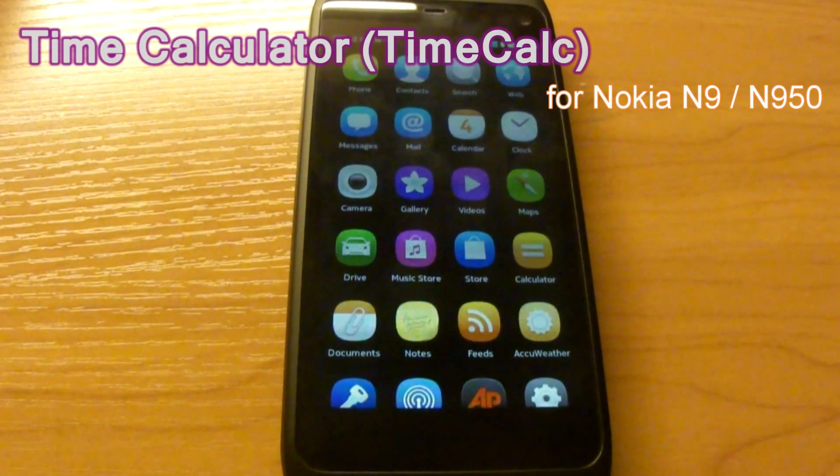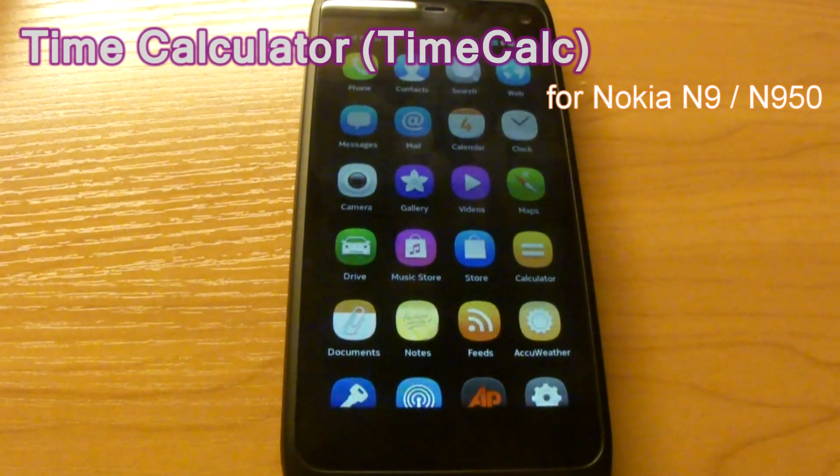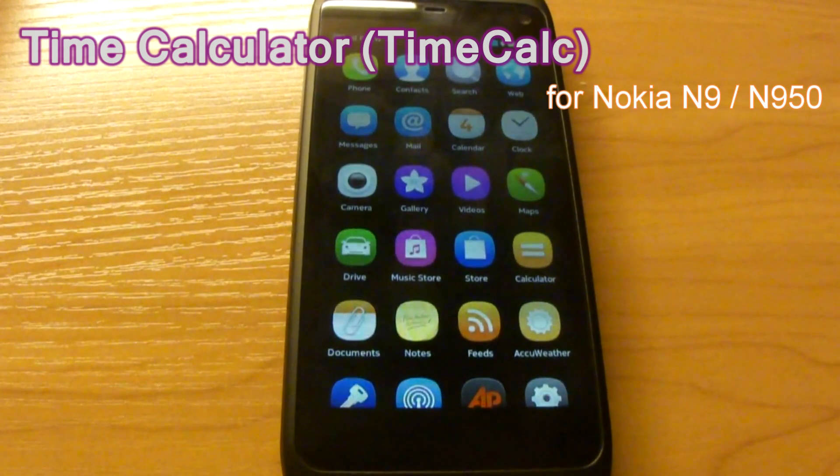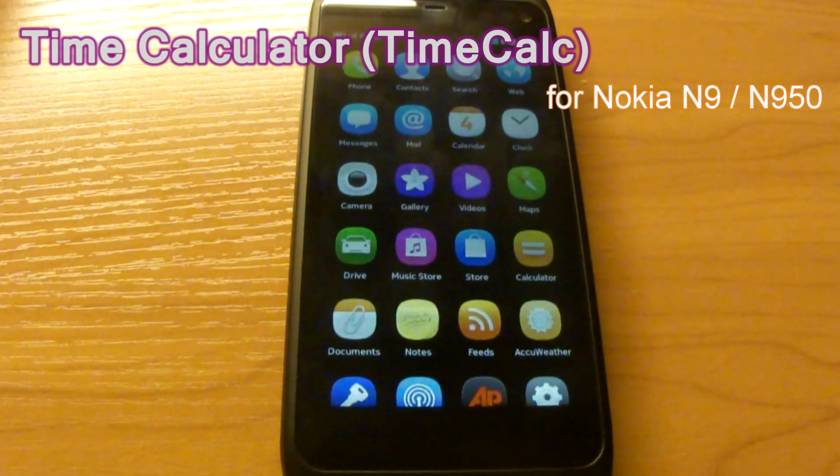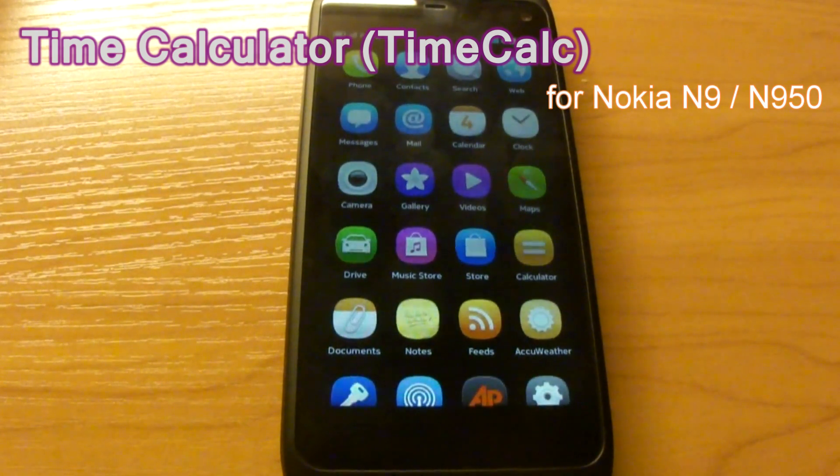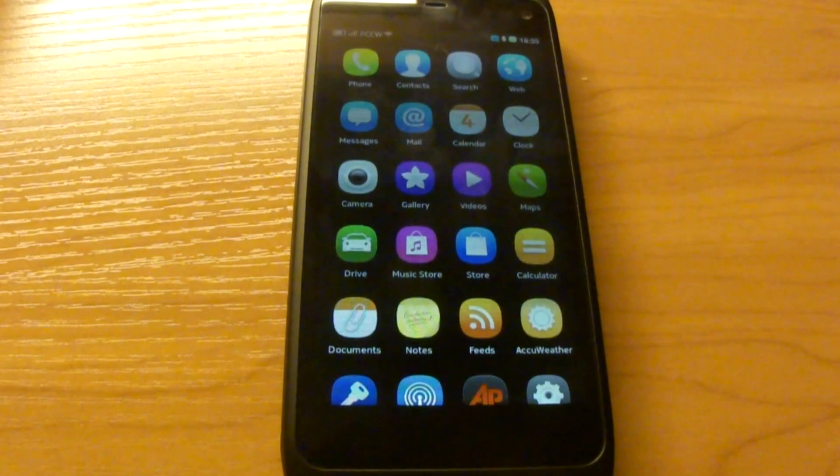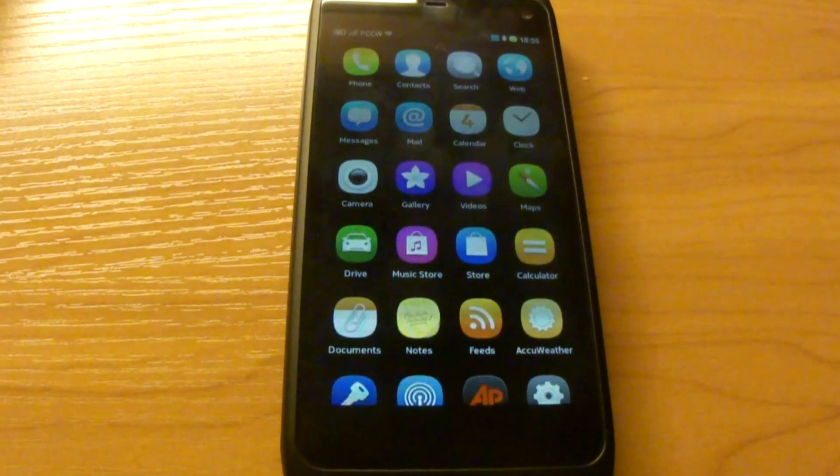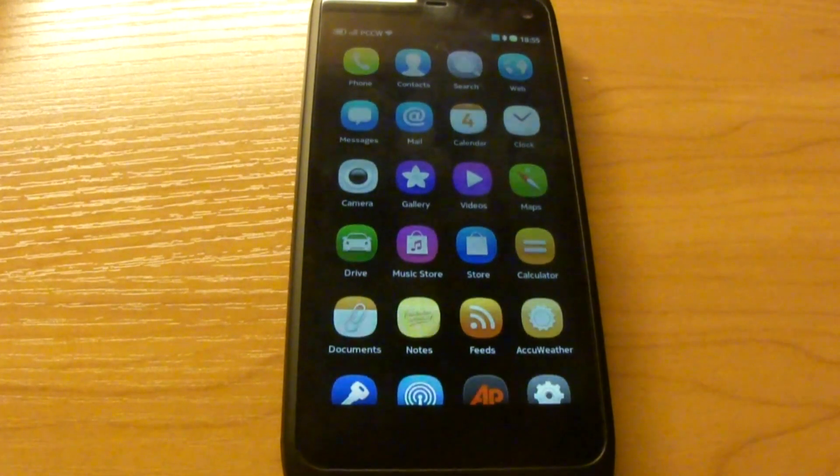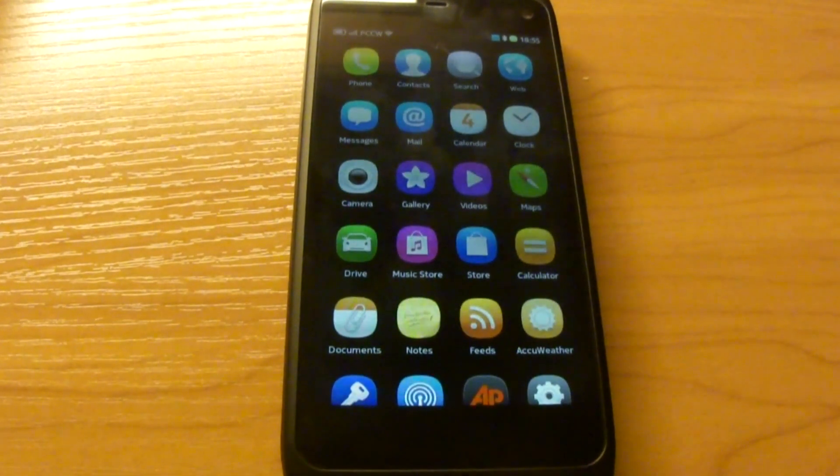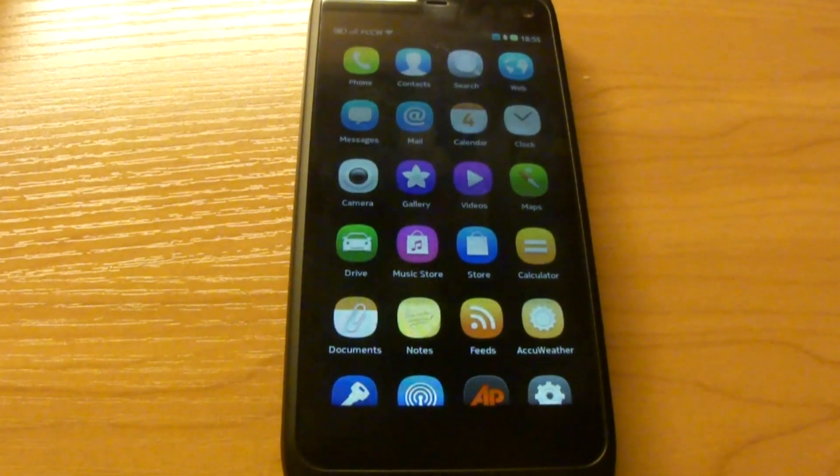Hi, this is Amanda Lam from the Hong Kong MeeGo Network. Sometimes in our daily life, we have to do some date time calculations, like how many days left for a particular project deadline, or what is the local time at another country.